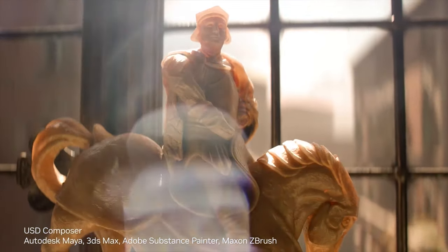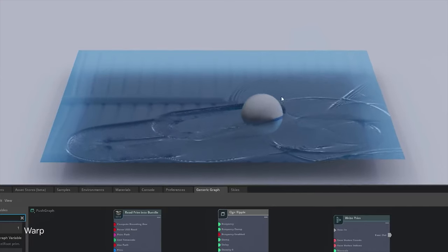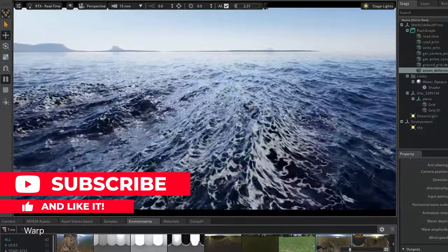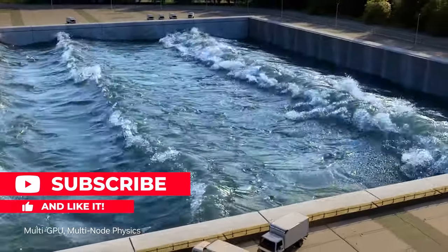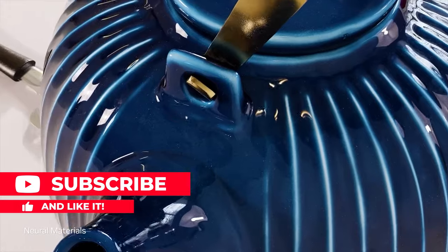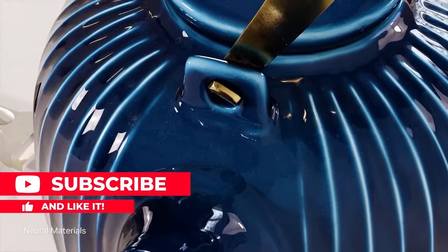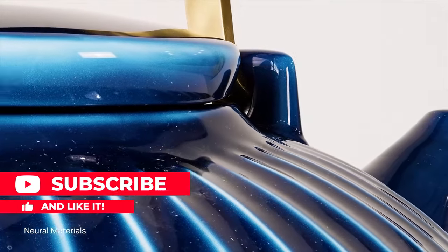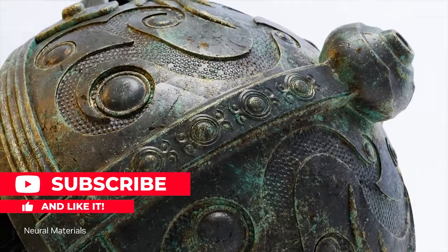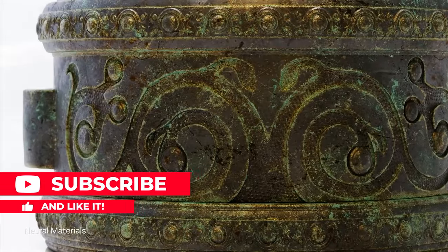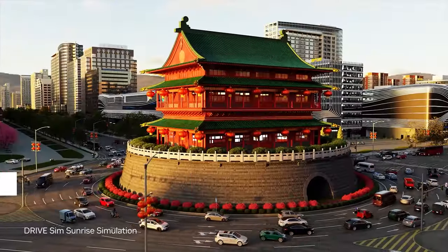If you found today's discussion insightful, don't forget to subscribe for more deep dives into the future of technology. And as always, feel free to share this video with others interested in the tech revolution that's unfolding before us.